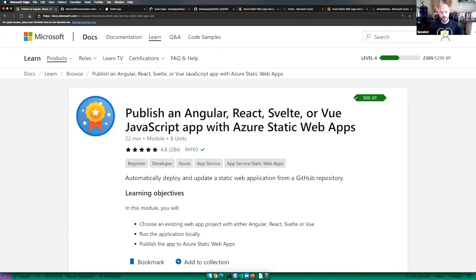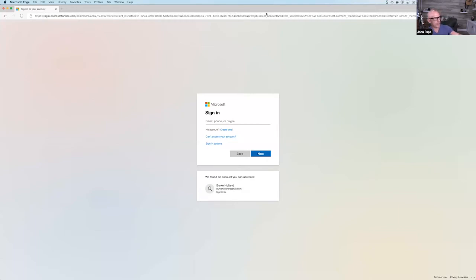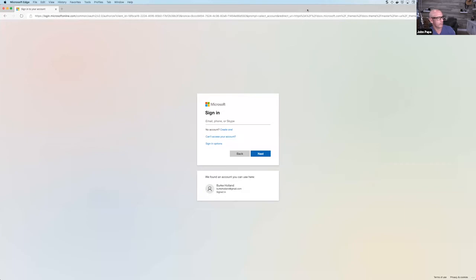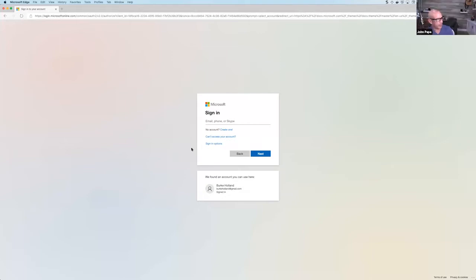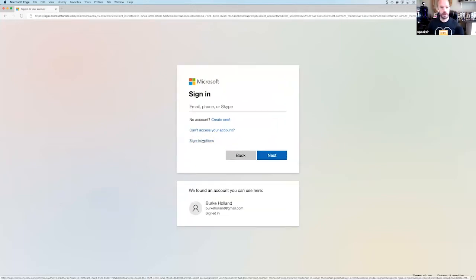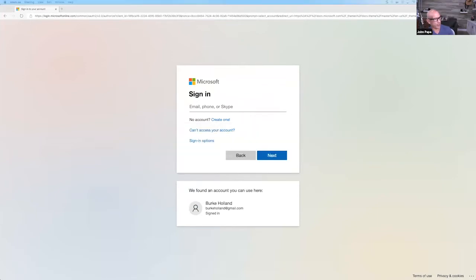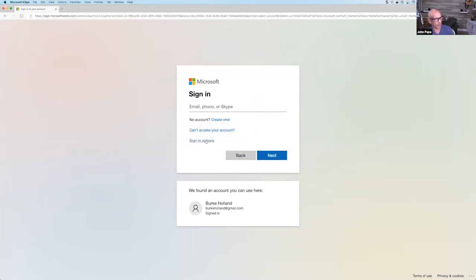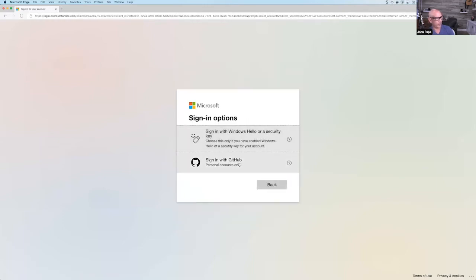Burke is back and able to share his screen. He shows the sign-in page and zooms in on the Sign In Options link. Once signed in, you'll see the format: learning objectives and prerequisites. The prereqs include familiarity with Angular, React, Svelte, or Vue. You also need Node with Git — click the link for the LTS version of Node, which stands for long-term support, the version everyone recommends for production. Burke verifies his Node version: 14.18.3, which is close enough.